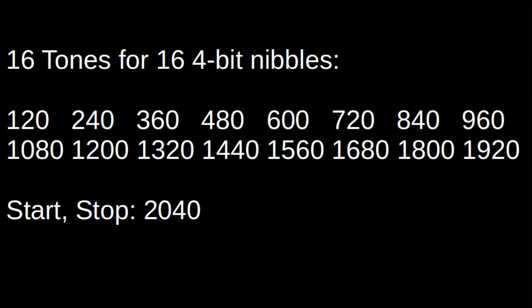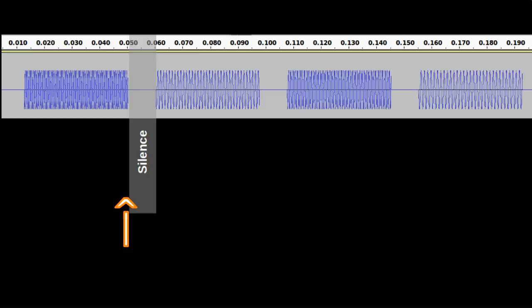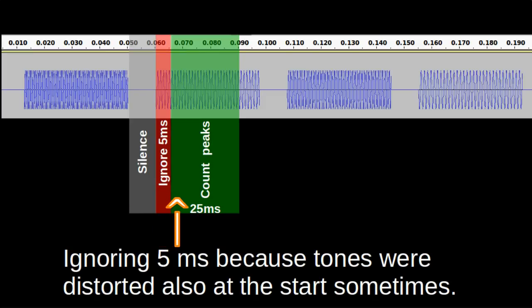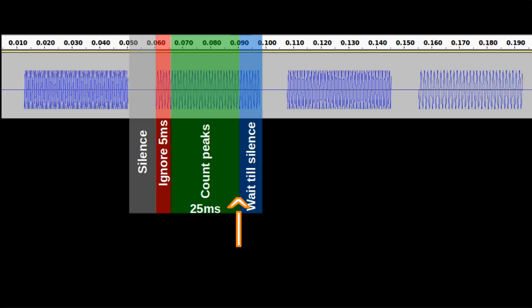I use 17 different tones, 16 for data and a tone for start and stop. In idle mode, there is silence. When the system detects the end of silence, it waits 5 milliseconds and then counts the peaks for the next 25 milliseconds. Then it waits for silence before the next tone.